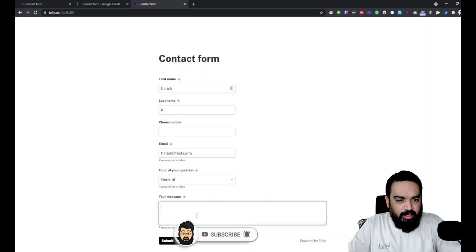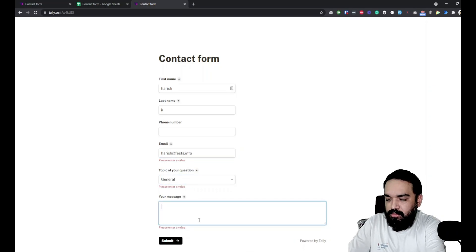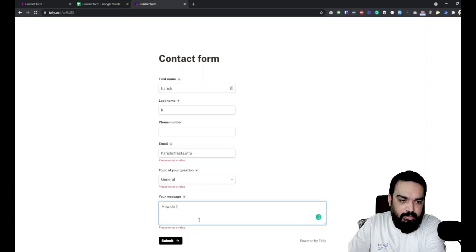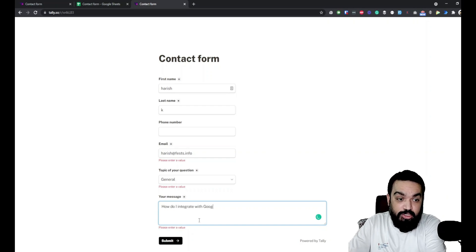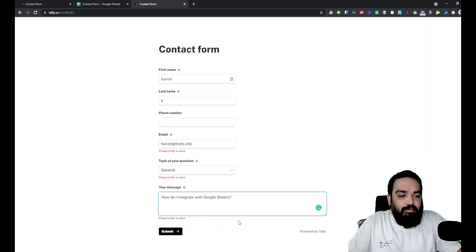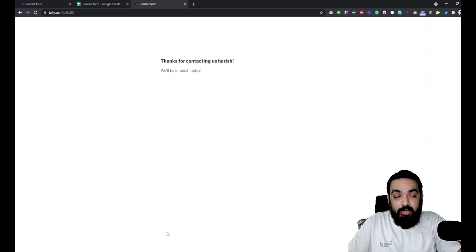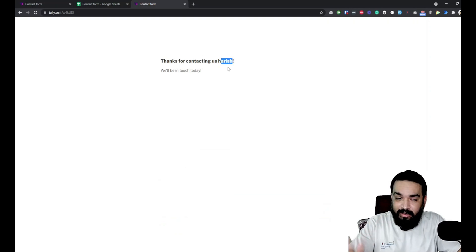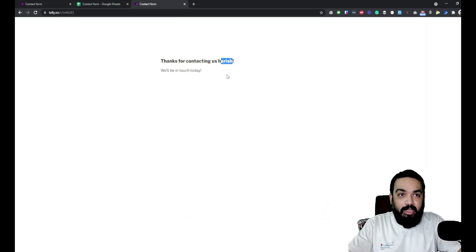I'm just going to do submit and it should say thank you for contacting us, Harish. Harish is what I entered, so it showed up my name. The form is done, we have submitted successfully.